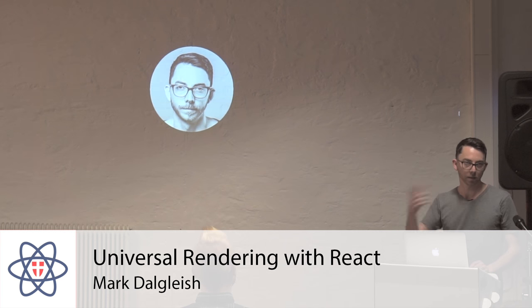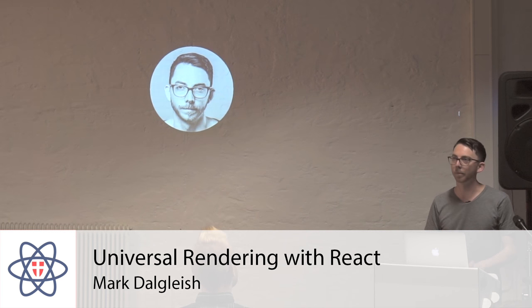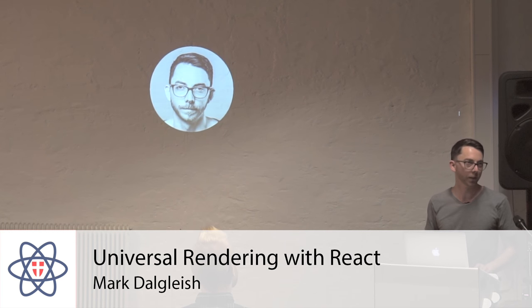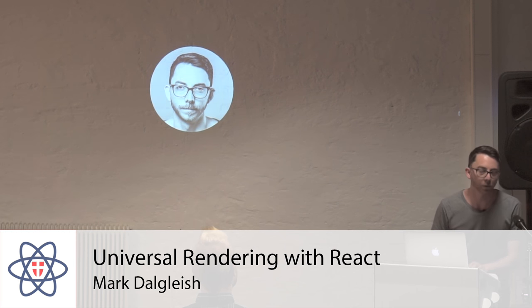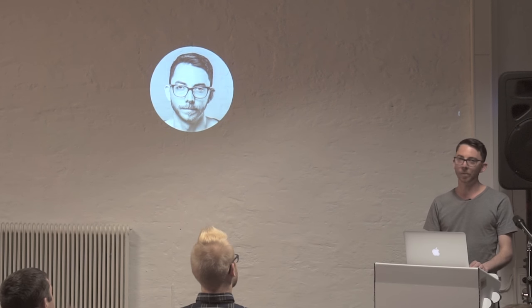Hey everyone, that's my face as well as up here. My name is Mike Dalgleish. I've come here all the way from Melbourne, Australia, and I've been traveling for like 24 hours.